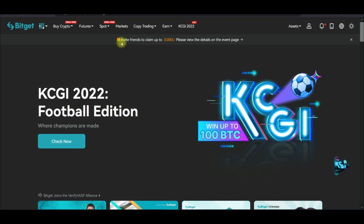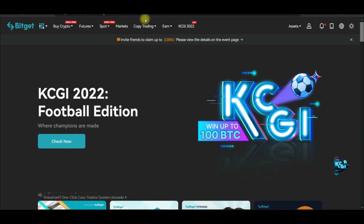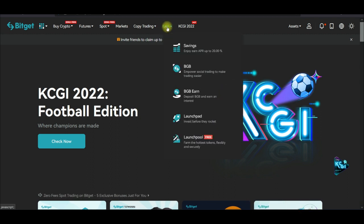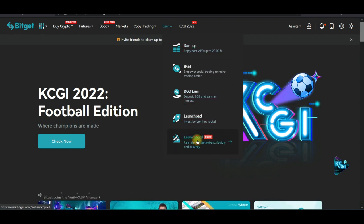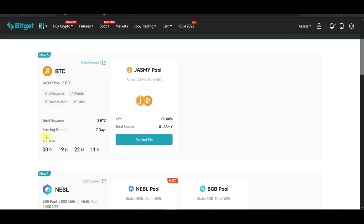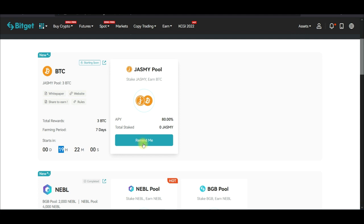On the desktop, to participate in the launch pool, go to the web version and log into your account. Come to where it says 'Earn' — hover over it and you'll see the last option that says 'Launch Pool.' Click on it and it brings you to the launch pool page. Right now it is not active, but in 19 hours it will be active and you'll see a 'Stake' button.